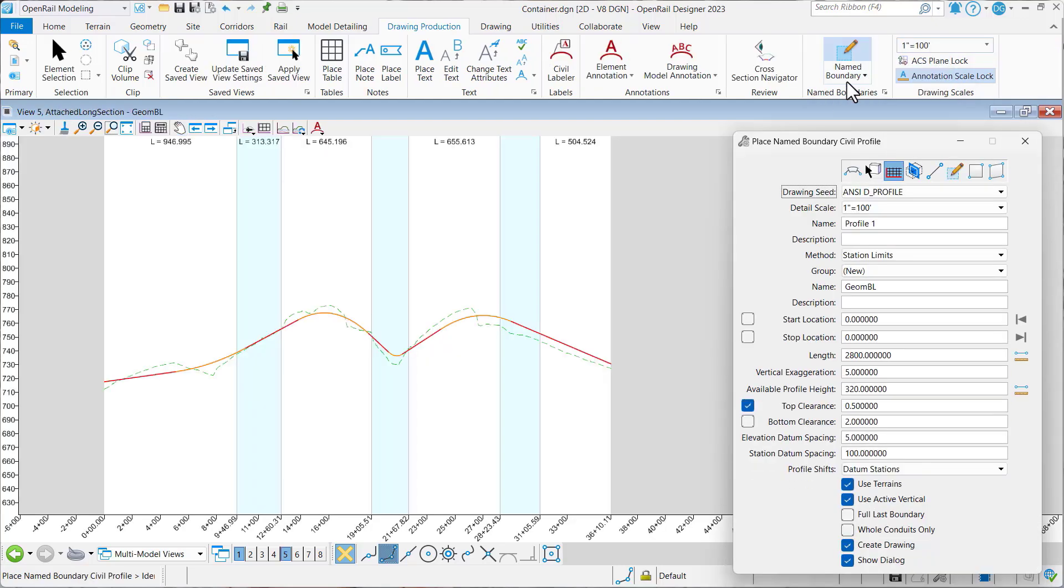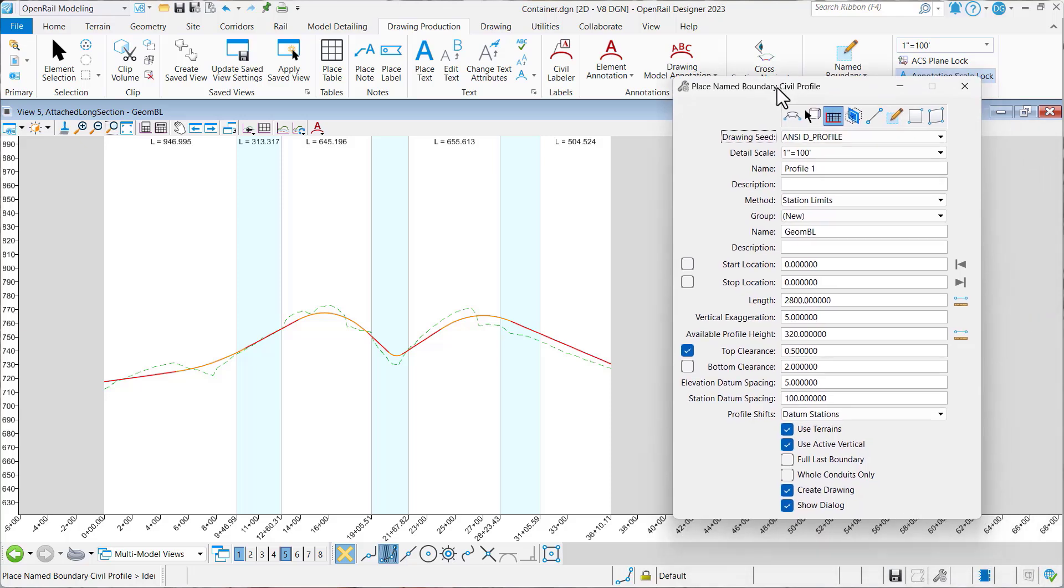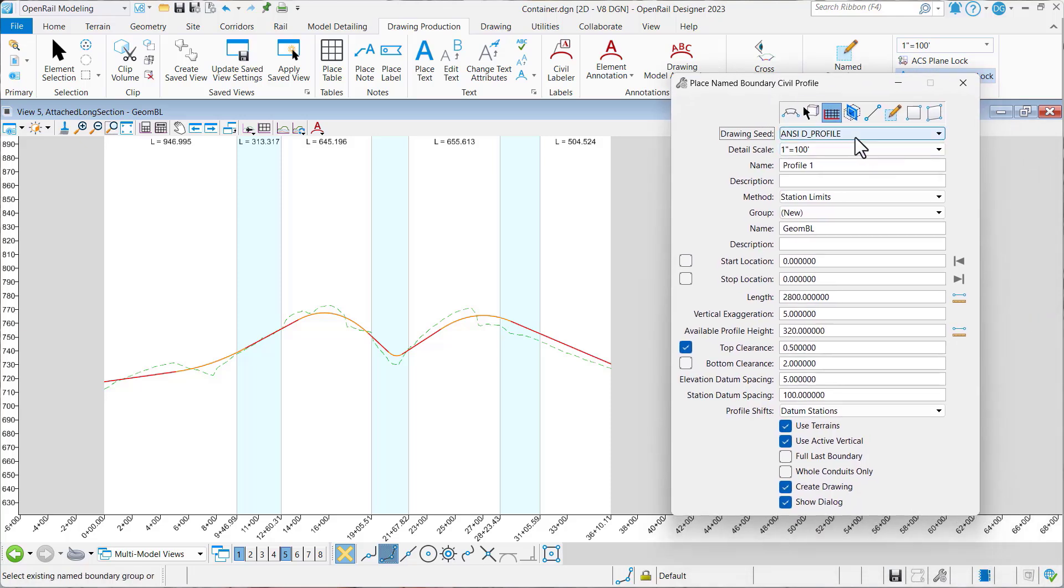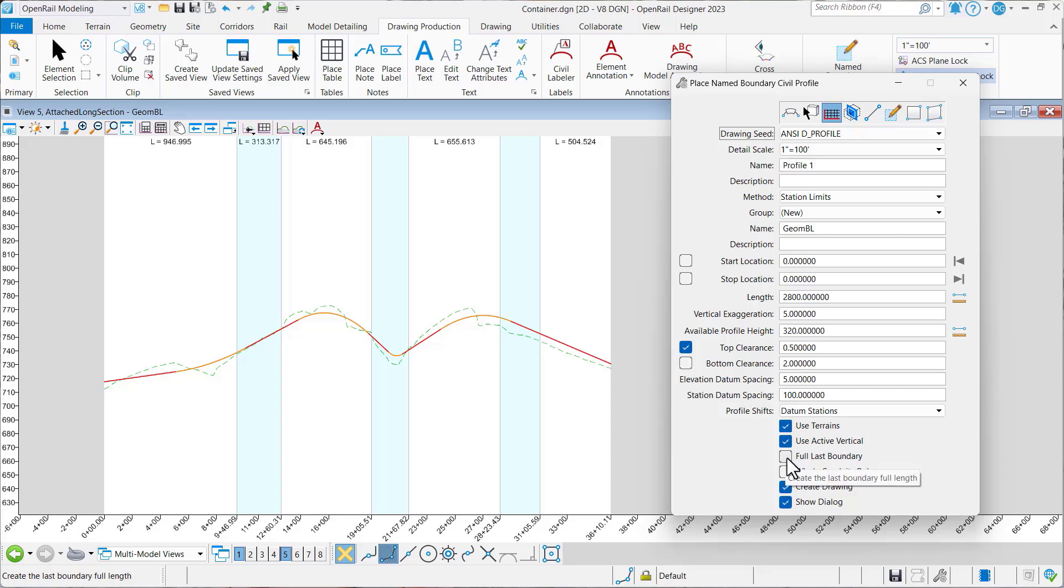So let's do this again. Let's go to our name boundary tool. We'll leave everything the same, OK, except this time we're going to toggle on full last boundary.